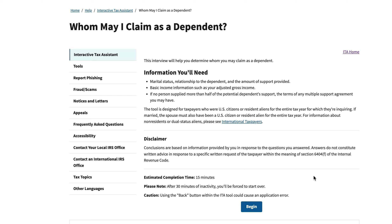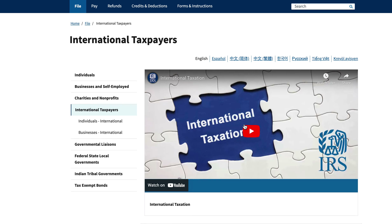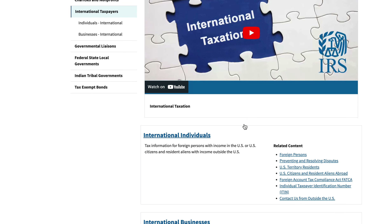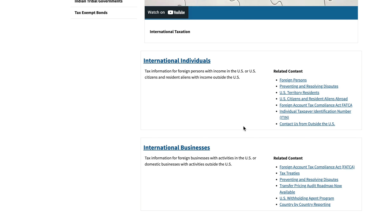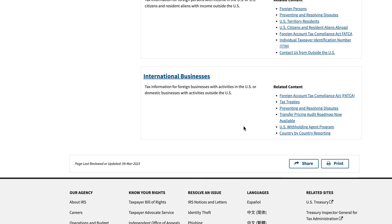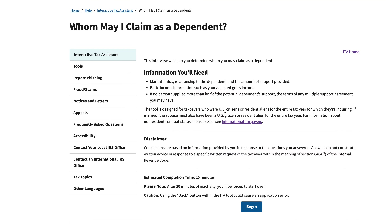For non-residents or dual status aliens, we can check out the international taxpayers page. There is a resource for international individuals, businesses, and things of that nature. That's a little beyond the scope of this video, so we'll go back to this walkthrough.